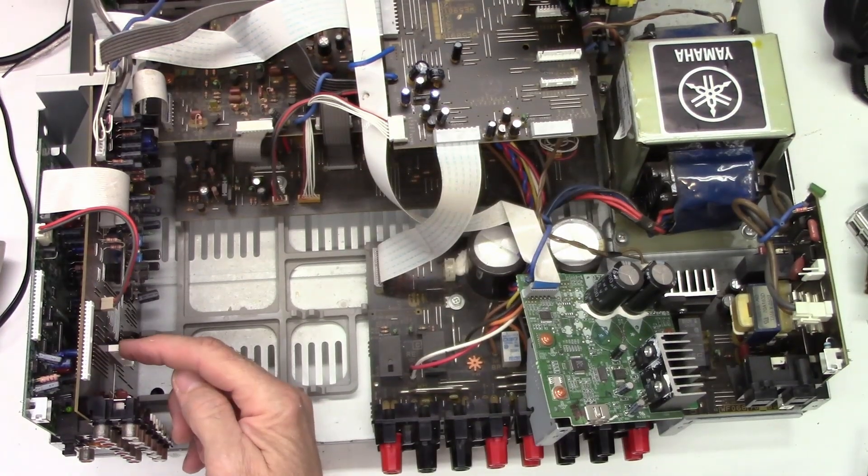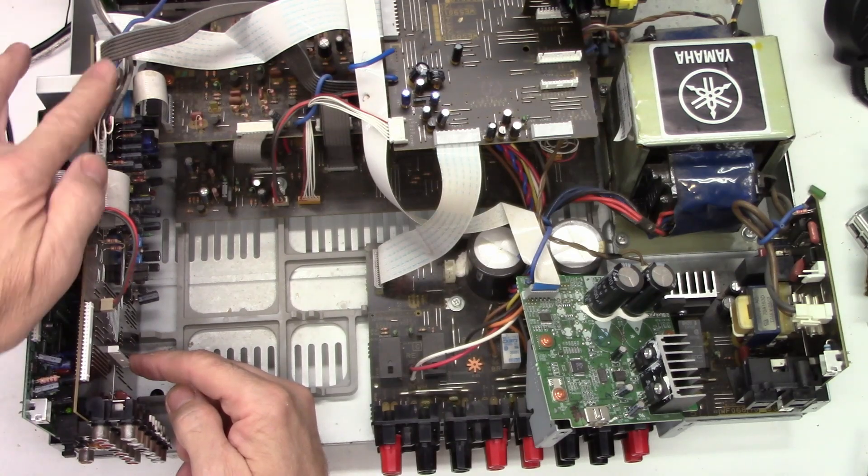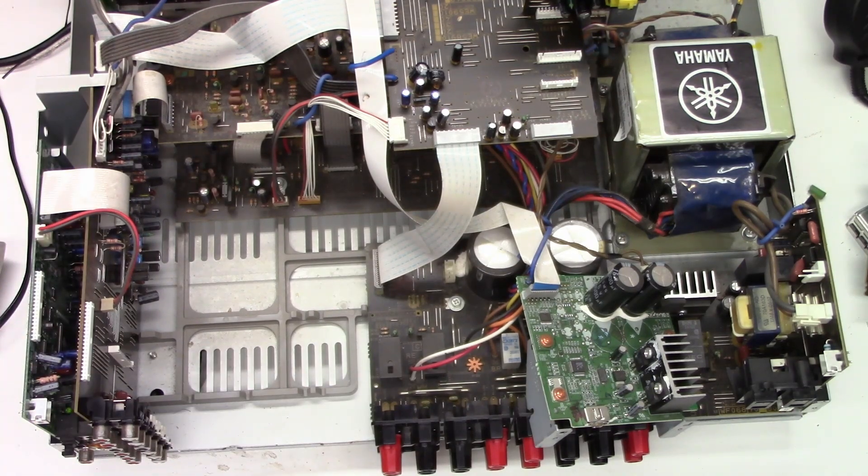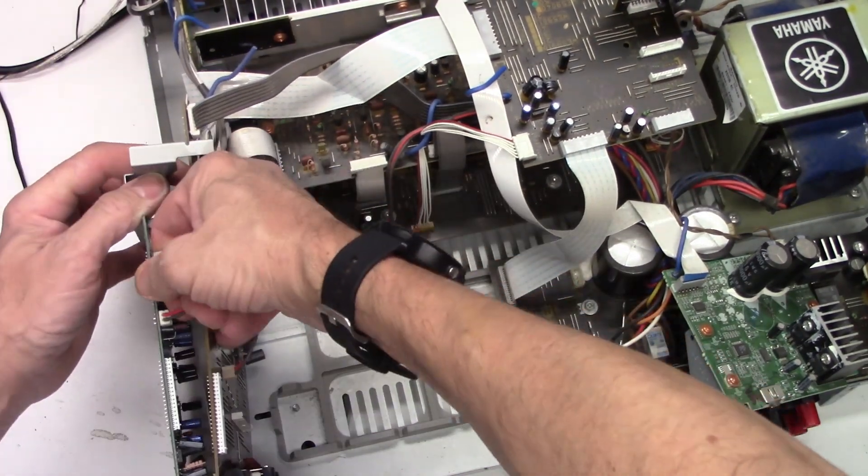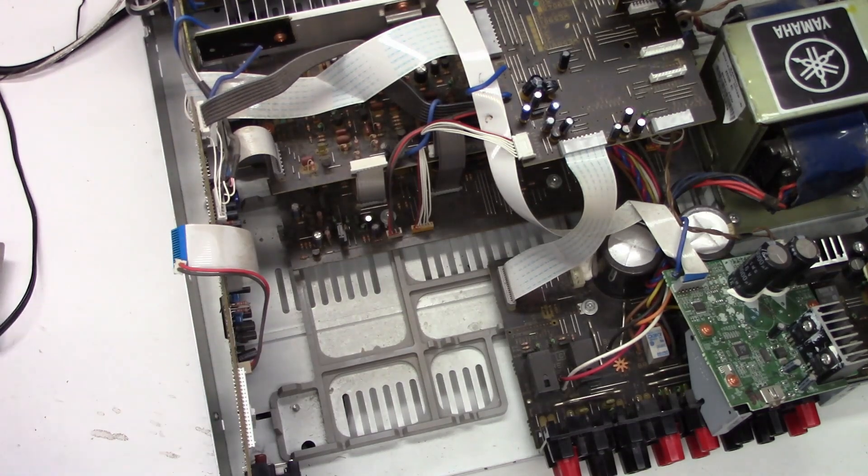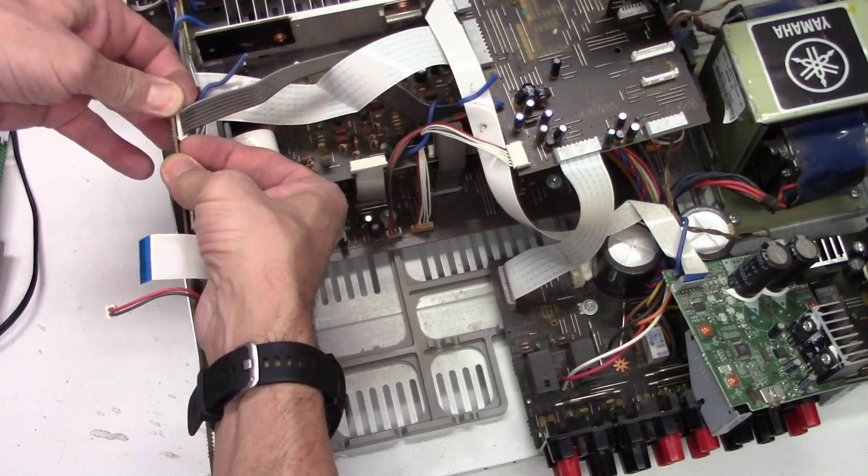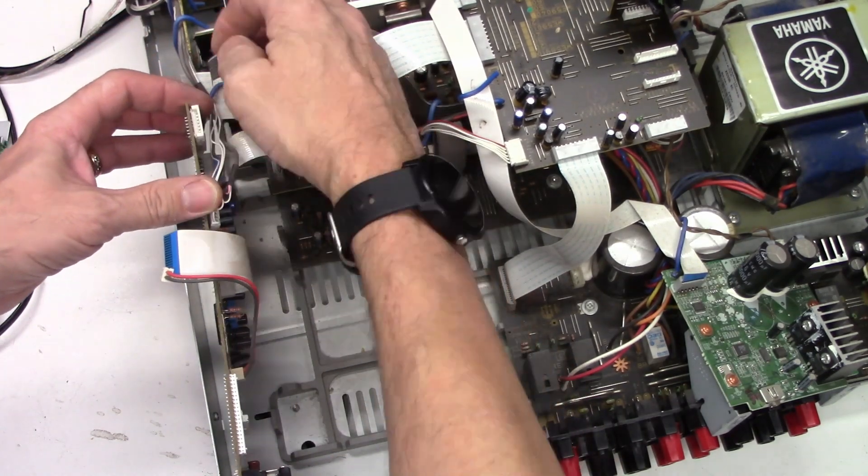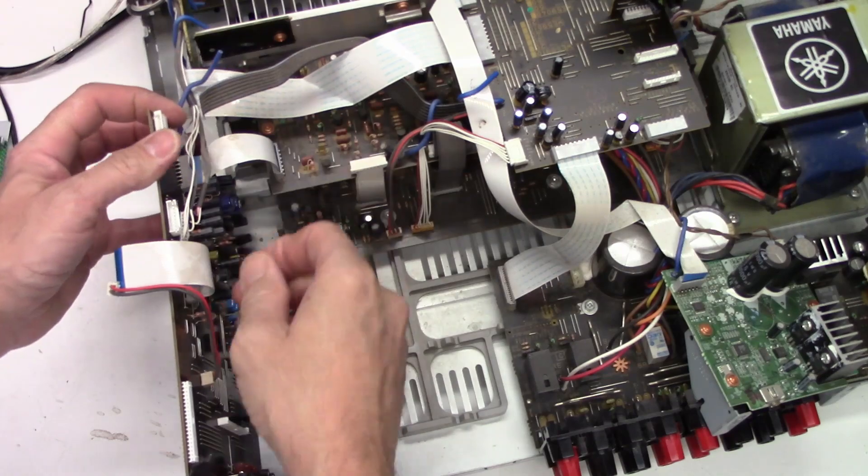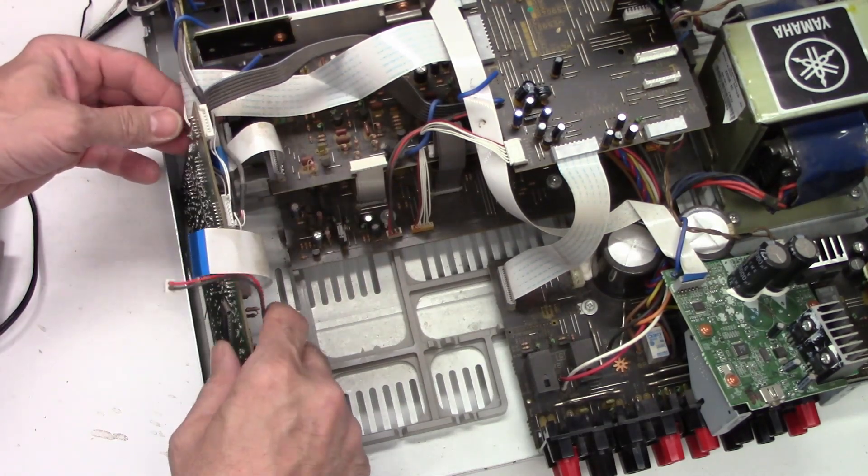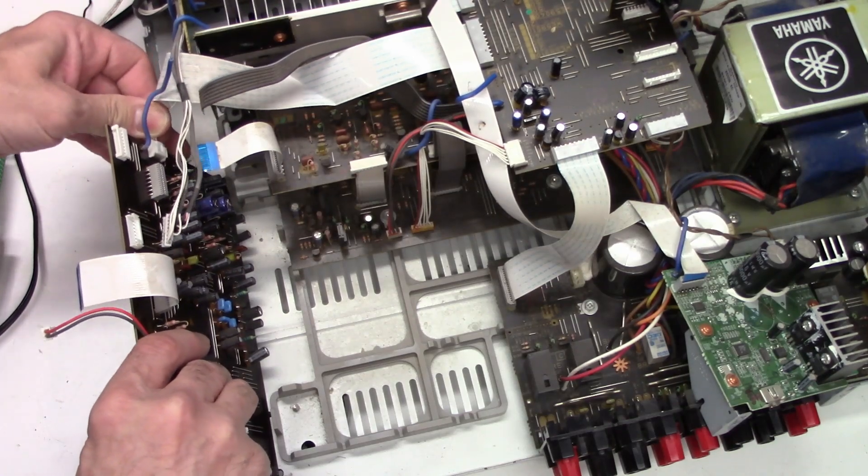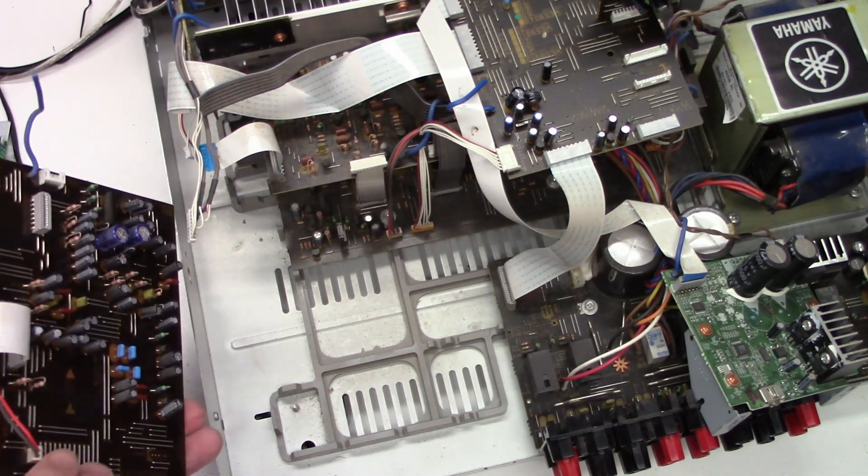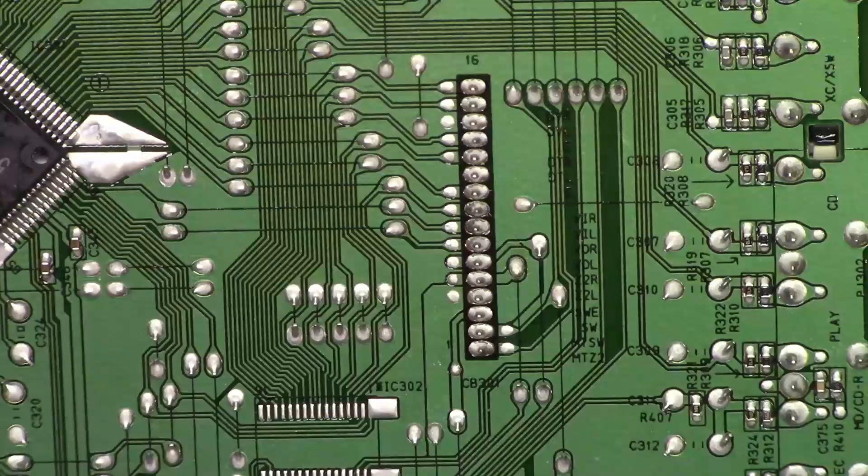So the subwoofer plugs into this connector right here, so we're going to have to pull this whole board out of the unit. I've got a couple extra screws I got to remove, unplug these connectors by lifting up on these tabs, and the pins will just pull straight out. Unplug this connector, another ribbon cable, another five pin connector right here, and the board is free.